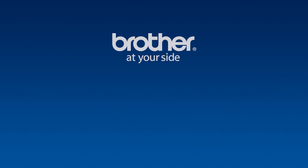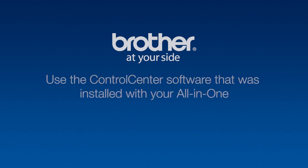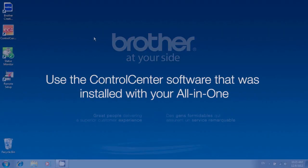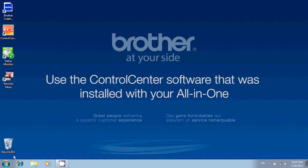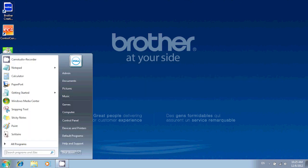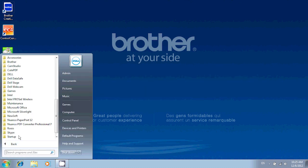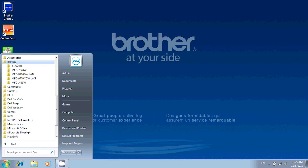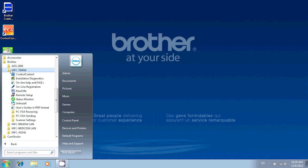To make these changes, we'll be using the Control Center program. To open Control Center, click on the Start menu, look for Programs or All Programs, click on the Brother folder, open your Multifunction Center's model folder, and open Control Center.